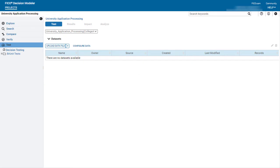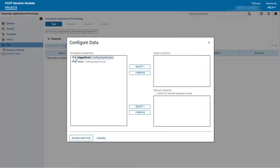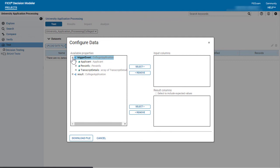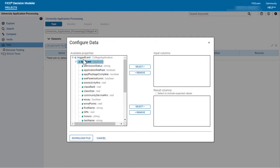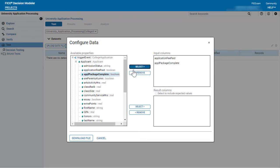Next, configure the input dataset. Use the configure data window to create the structure for the dataset. Select the properties for which you are going to provide input data. For expediency, I'm only going to select a few properties.